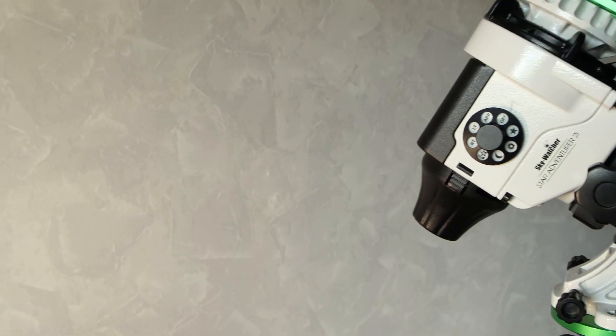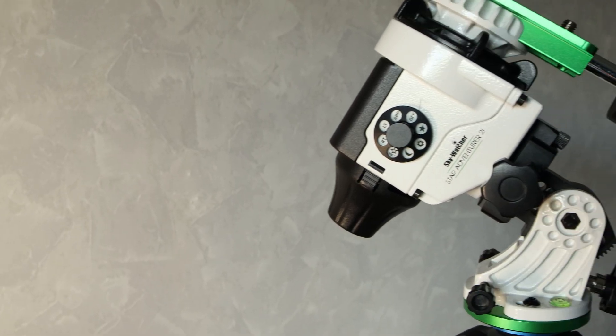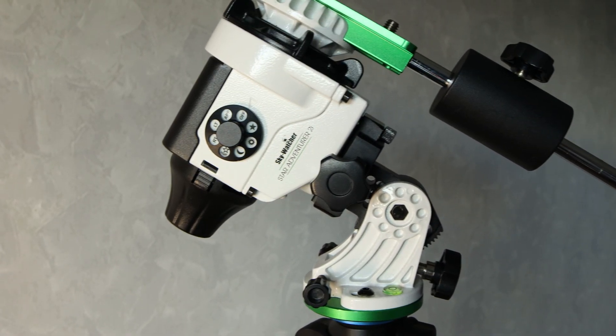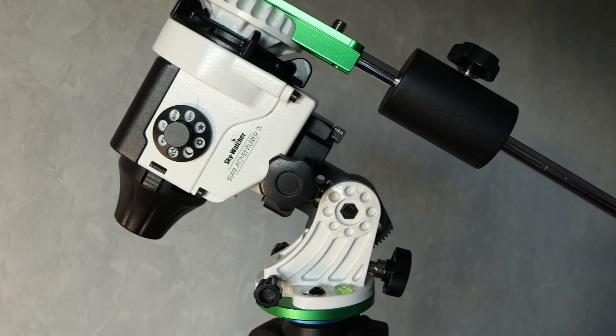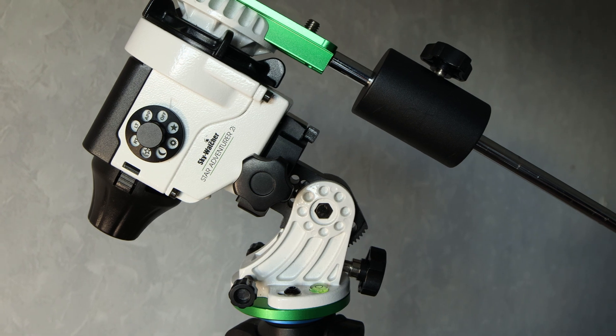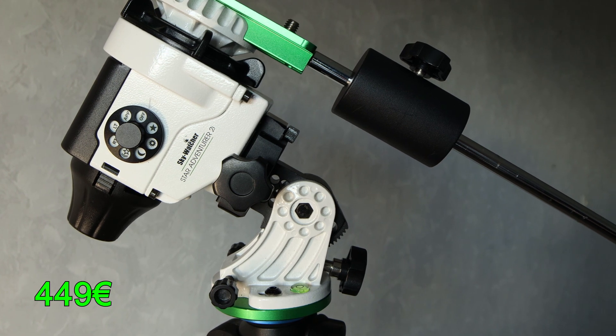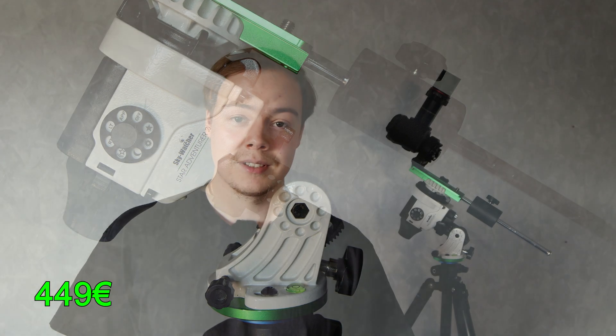Moving on to the mount, we have the one and only Skywatcher Star Adventurer 2i, which we sell for 449 euros. This is undeniably one of the most popular star trackers there is, and for a good reason.